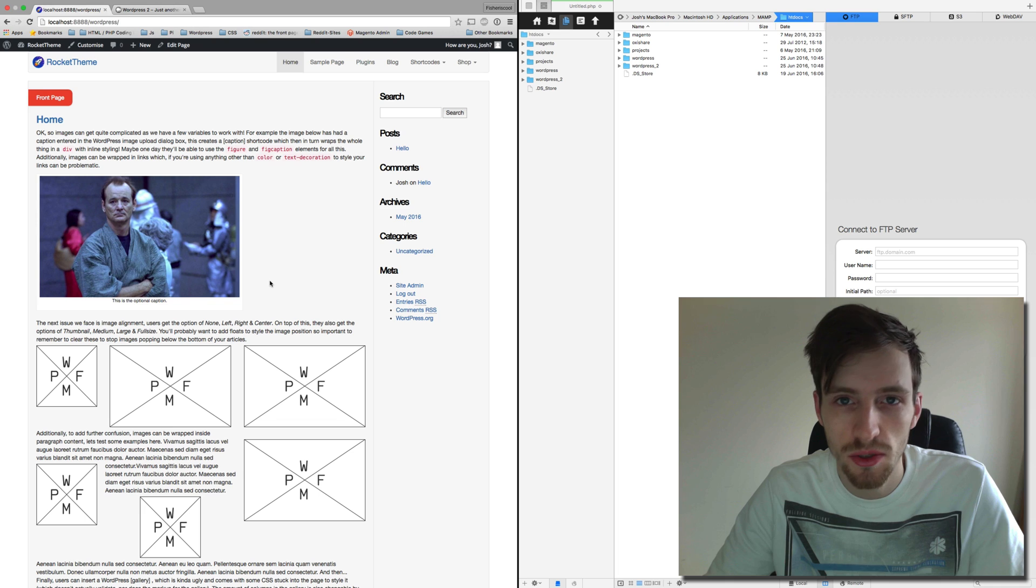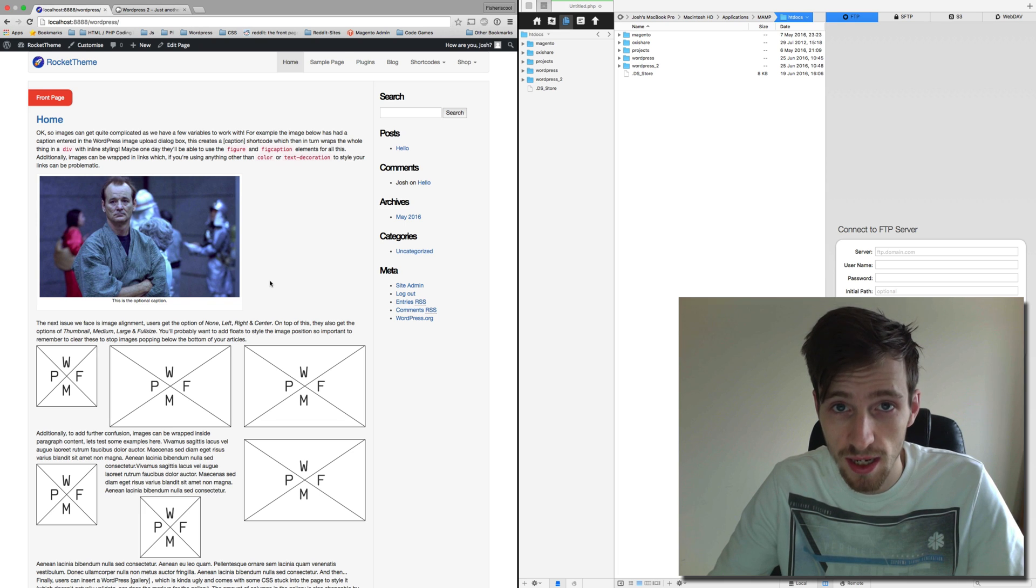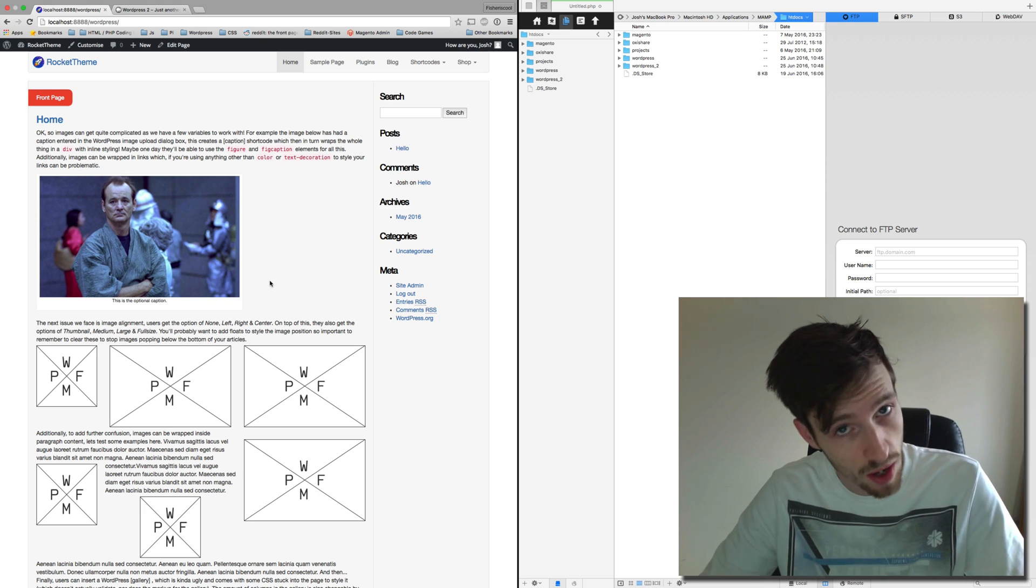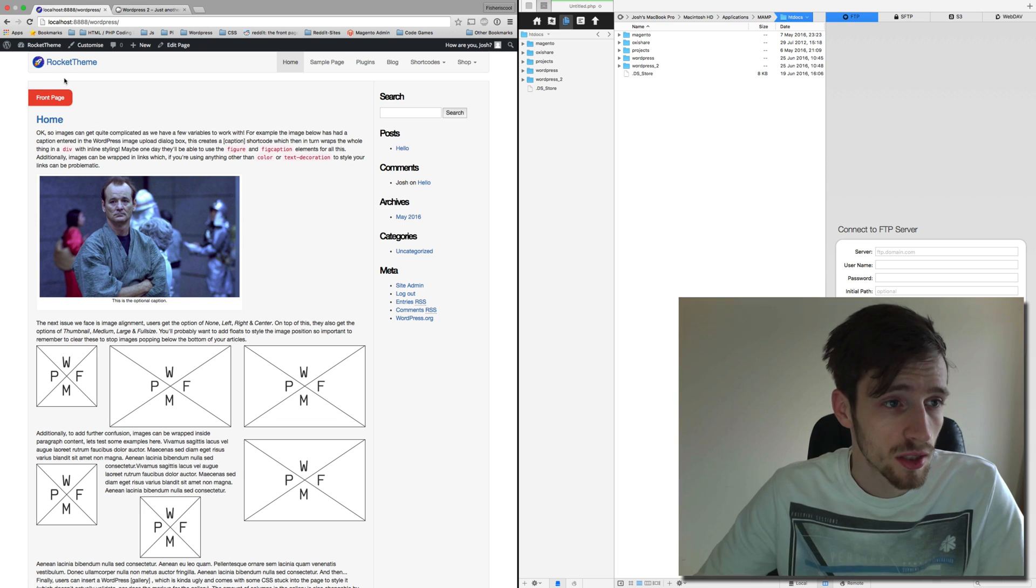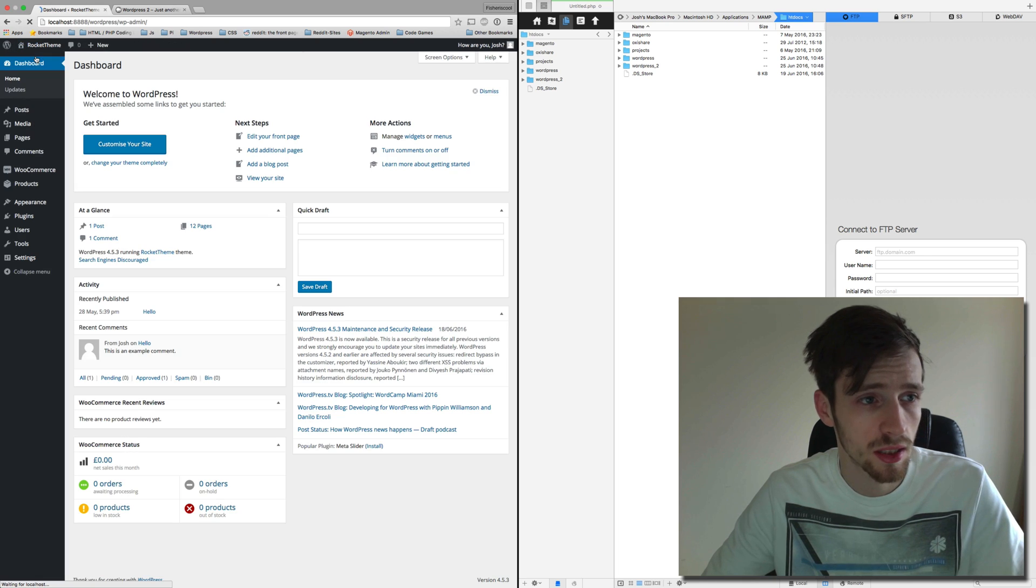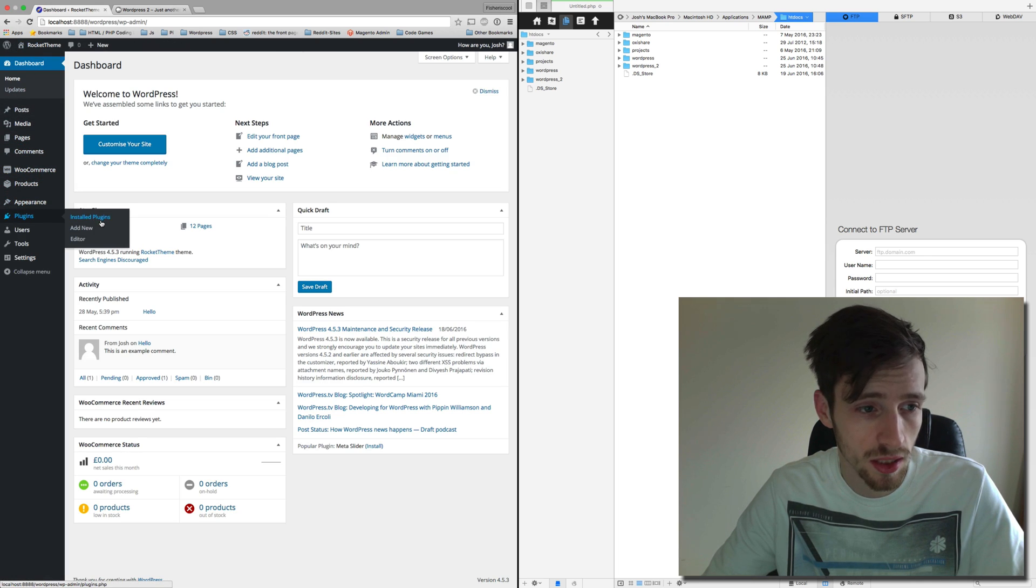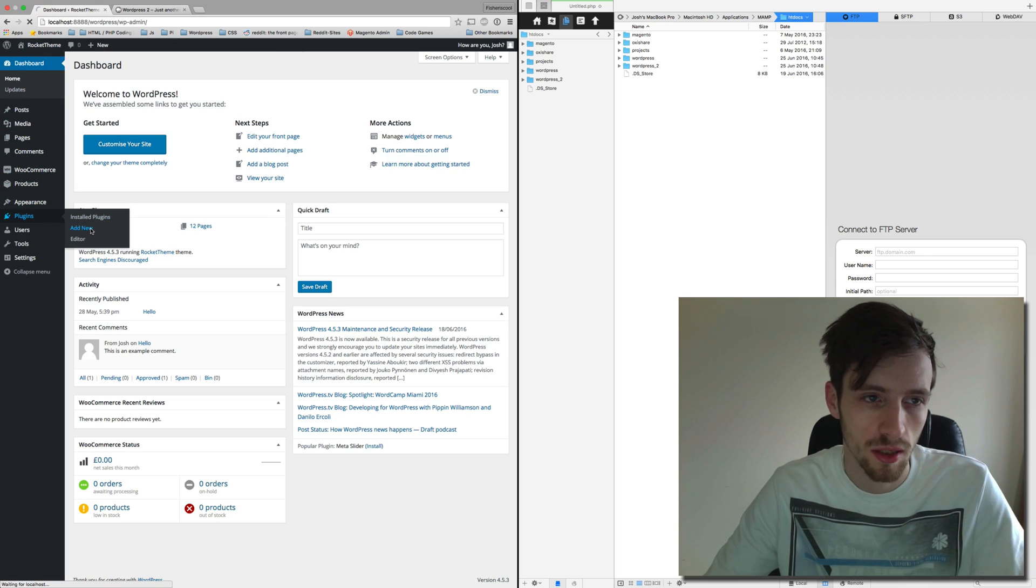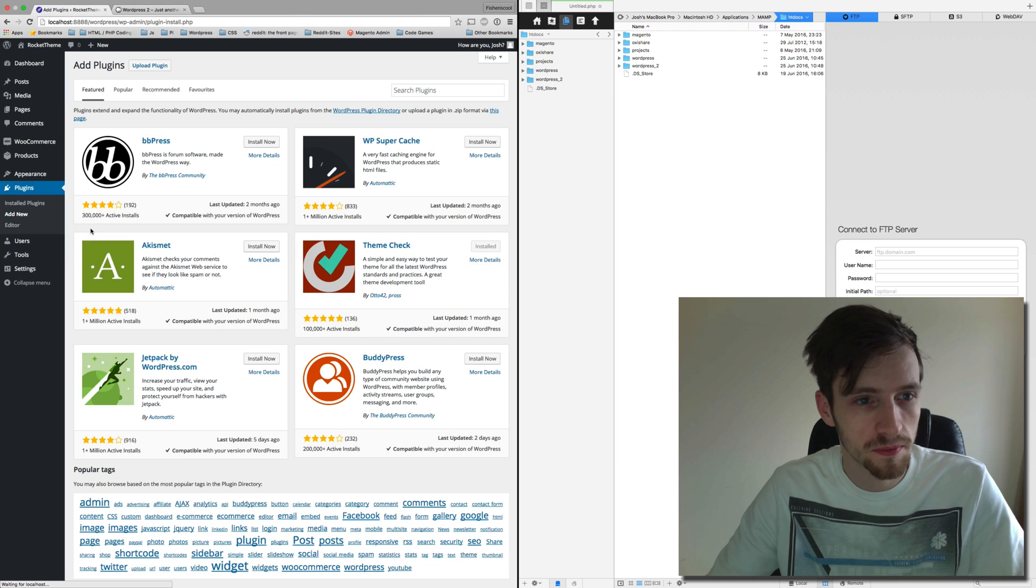So all you need to do is you need to log into your WordPress site, the one that you're going to be transferring from. So we're going to go into the back end and we're going to go to plugins. We're going to add a new plugin.